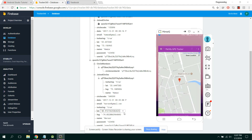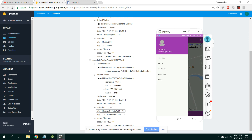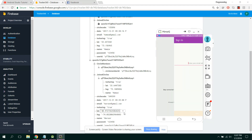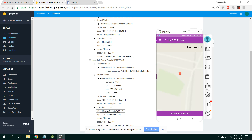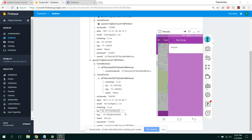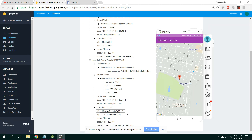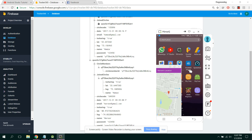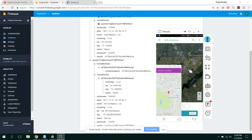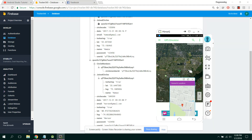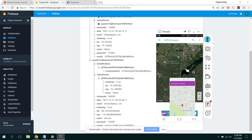The location is continuously being updated to Firebase. Let me sign out and sign in from another user, so that user will be able to track my GPS location. Here I will see the location of this user. Let me open the GPS emulator.